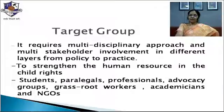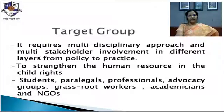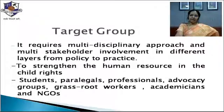Who can be the parties to this course is very clear — whether any person, be it a student, a paralegal, a professional, an advocate or advocacy groups, grassroot workers, academicians, or NGOs.